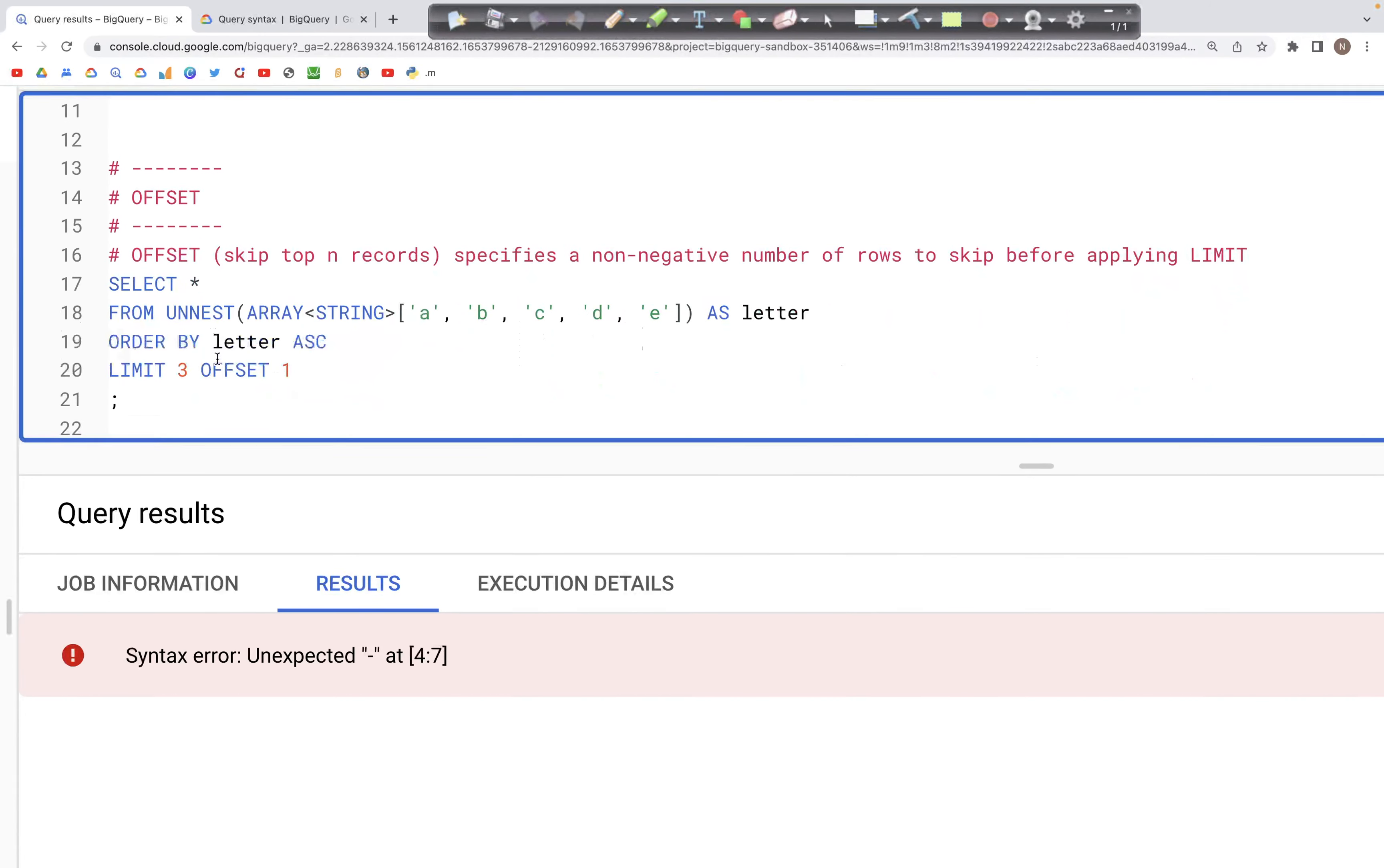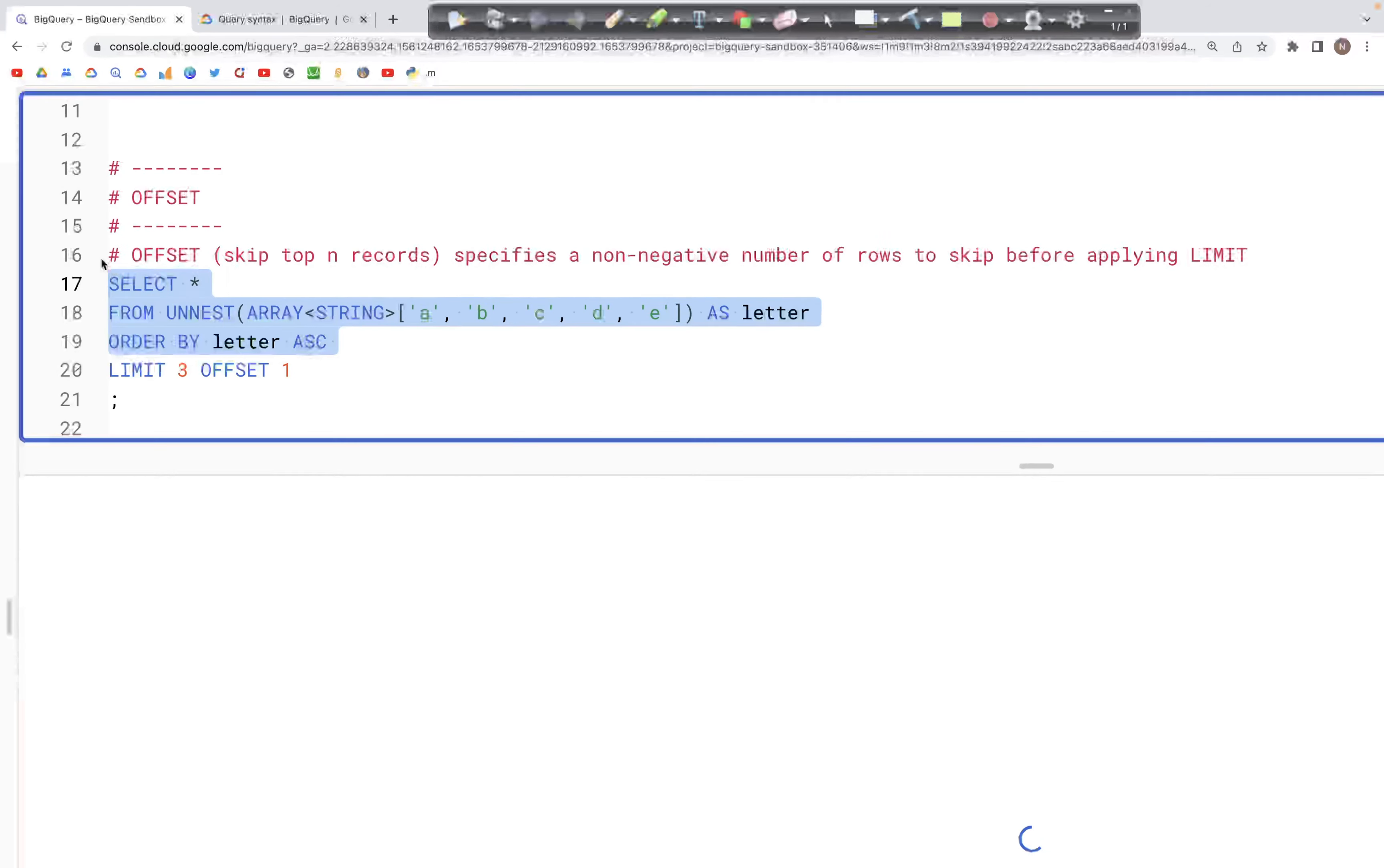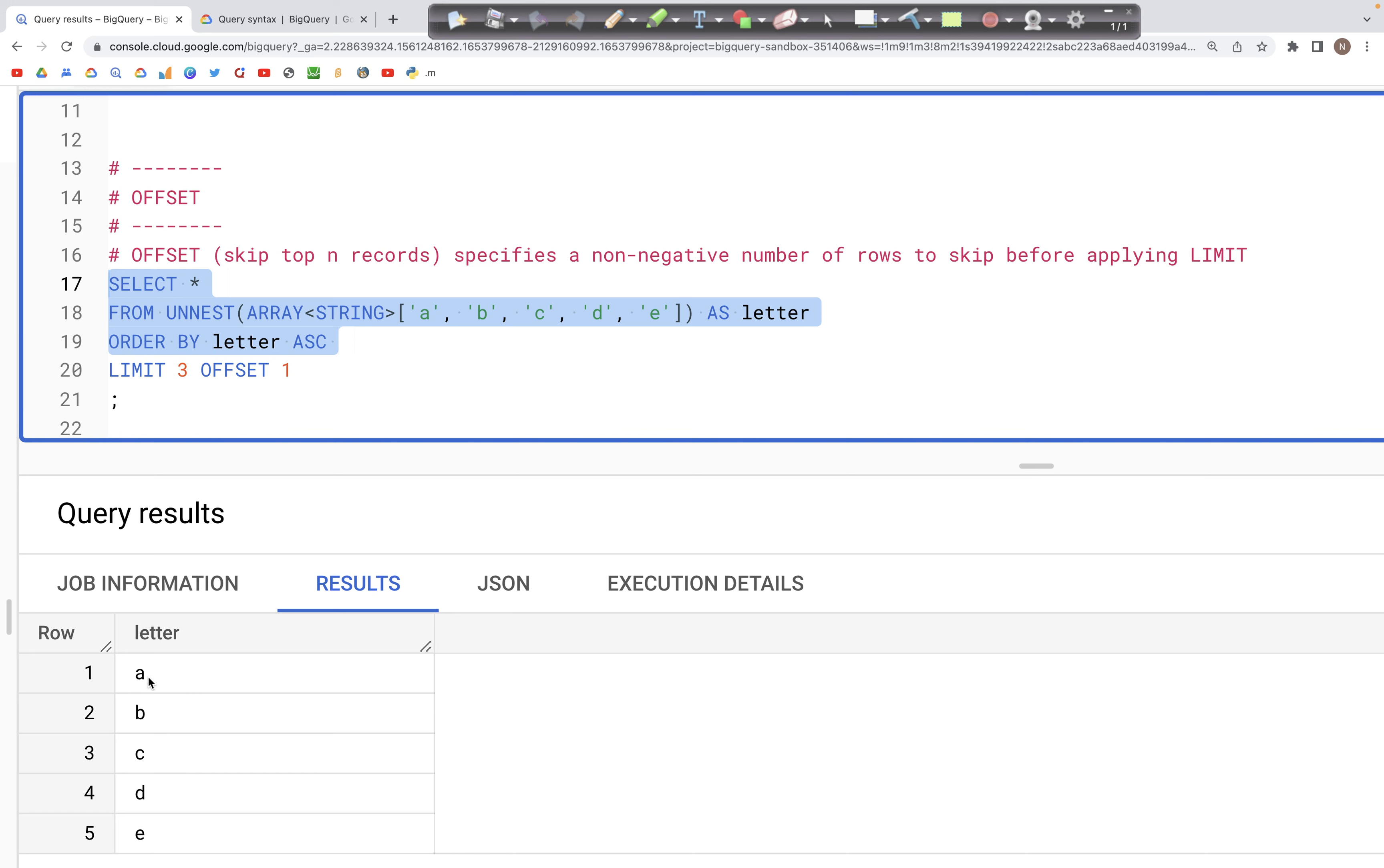Next, let's look at OFFSET. Again, we have this table with one column letter, and that column has five values a, b, c, d, and e, ordered in ascending order starting with a.